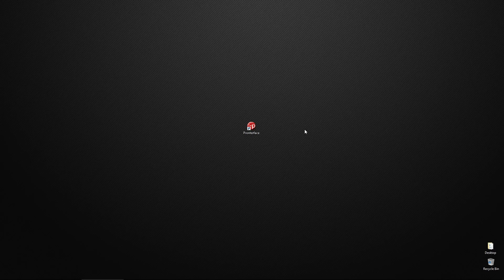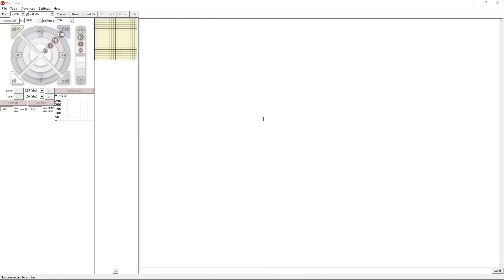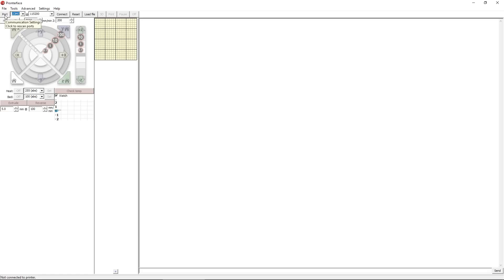So now that we have our printer connected to our computer via the USB cable, we're going to open Pronterface. Then we're going to come here to this drop down menu and select the COM port associated with our printer. If you're not sure which port this is, you can actually disconnect the USB cable, hit the port button to rescan ports, which should remove one of the items from this drop down list.